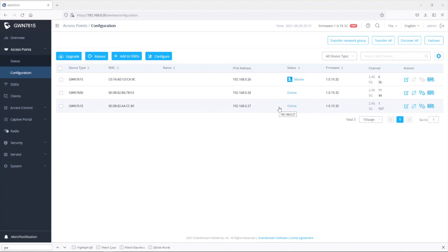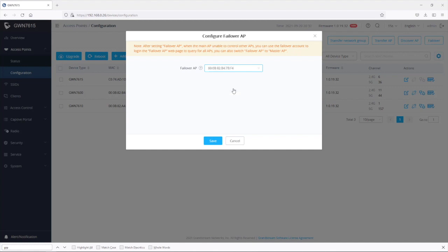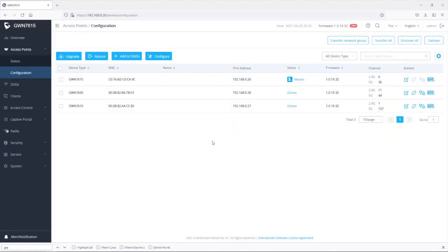Once the provision process is complete and the devices are all showing online, then I can go to failover and then I can select one of the slave APs to become the failover of the master access point. So I'm going to choose this access point, then save and apply.